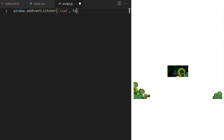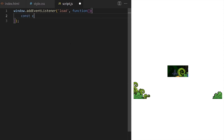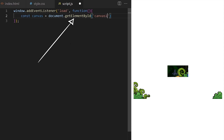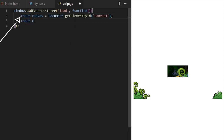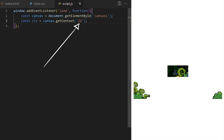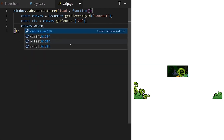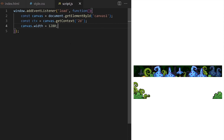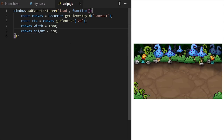I wrap everything inside a load event listener because we will use a lot of art assets and I want to make sure all my images are fully loaded and available before any JavaScript code runs. First we need to point JavaScript towards our canvas element using getElementById. We save that reference in a custom variable I call canvas. Then I take that variable and call the built-in getContext method passing it '2d' as context type argument. I set canvas width to 1280 pixels and canvas height to 720 pixels. Now the full background artwork is revealed.